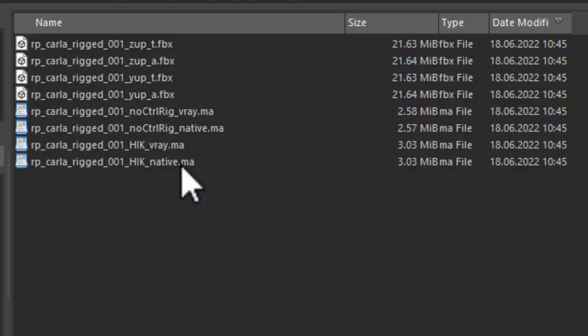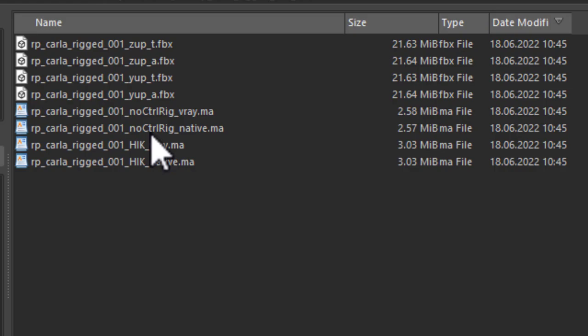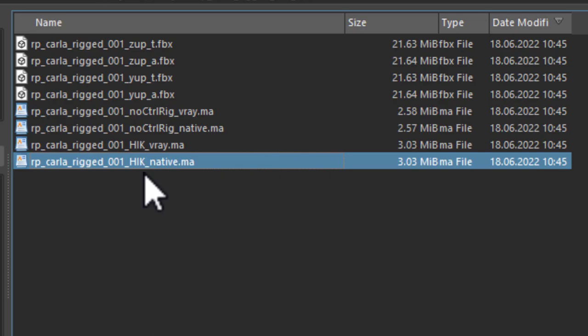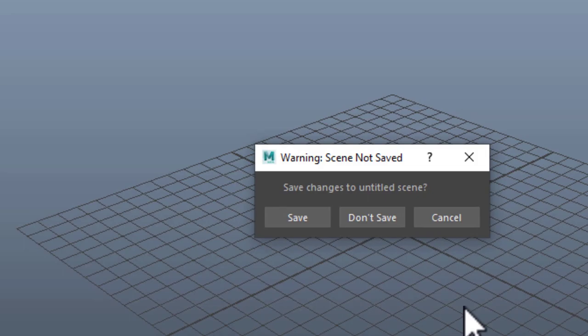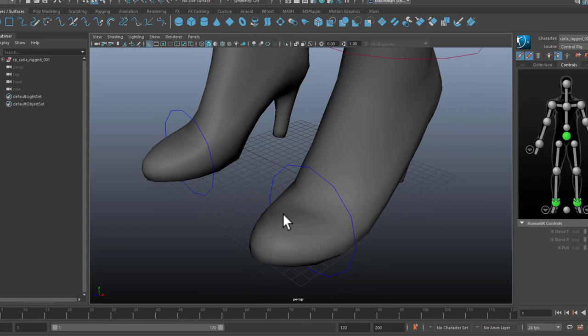There are several versions of Carla for example, she's one of the women in that 3 person scene. There are several versions, the V-Ray version for example, the no control rig version. We need a control rig because we want to animate her so I just open the HIK native Maya scene which is a Maya ASCII scene and I don't save what I have, I have nothing anyway and then the character lands in the scene very big.